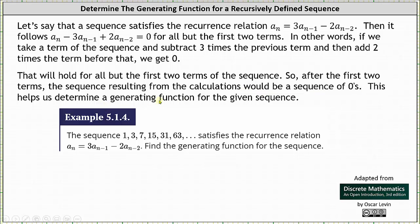This helps us determine a generating function for the sequence. Let's look at the example below. The sequence 1, 3, 7, 15, 31, 63, and so on satisfies the recurrence relation a sub n equals three times a sub n minus one minus two times a sub n minus two. We're going to have to find the generating function for the sequence.